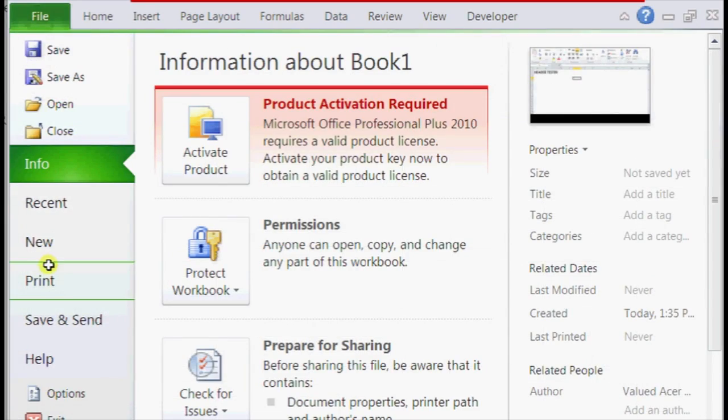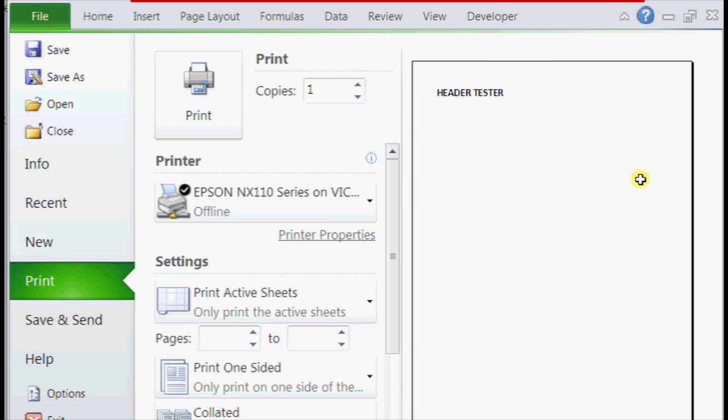So in file it has a bunch of options for saving and printing, but we're just going to click on print and inside the print menu you should see a little window on your right that will have a preview of it.